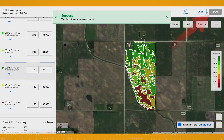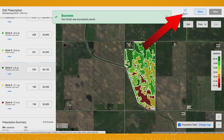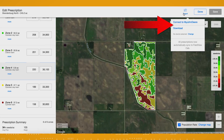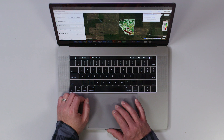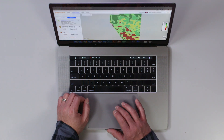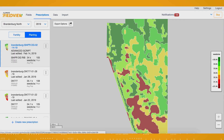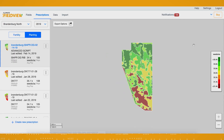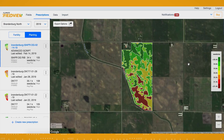This prescription will automatically be sent to the FieldView cab app for execution in your field. Or by tapping export, you can send the prescription to John Deere or download it. It's that easy — the prescription's all set to go when you're ready to start planting with your equipment of choice.